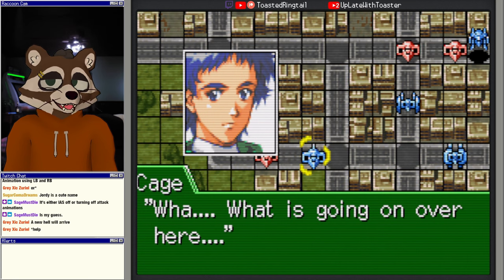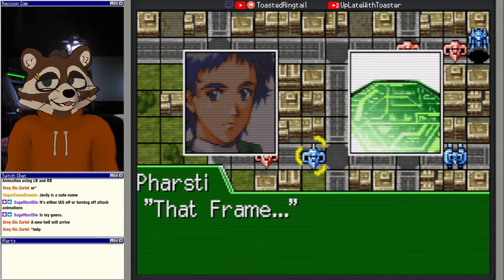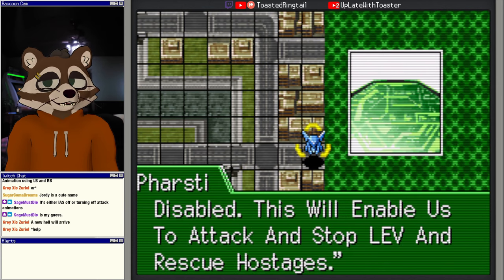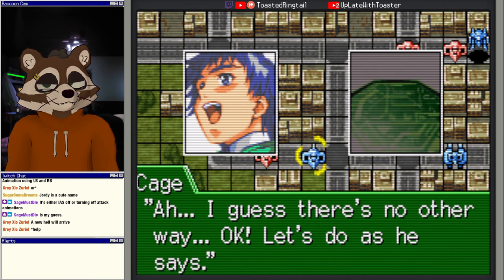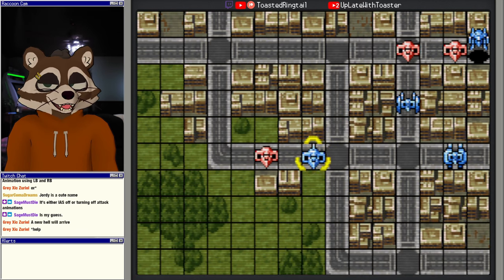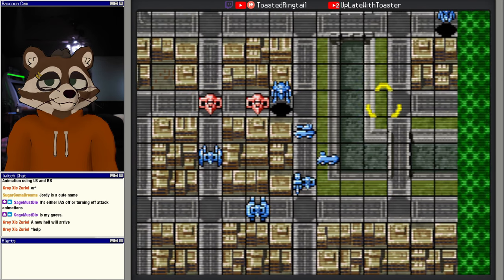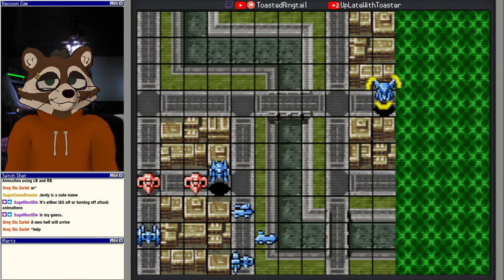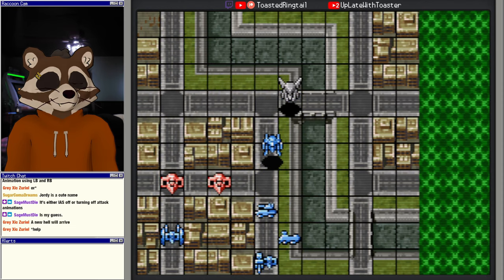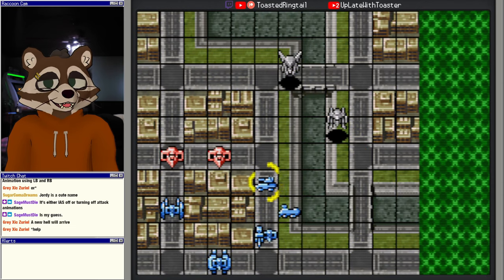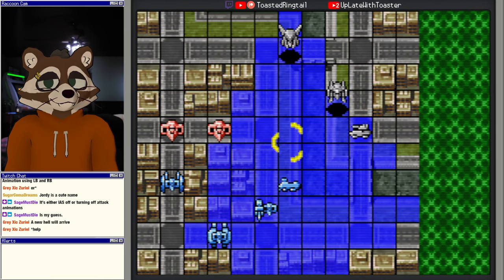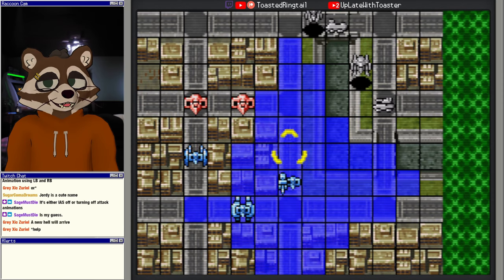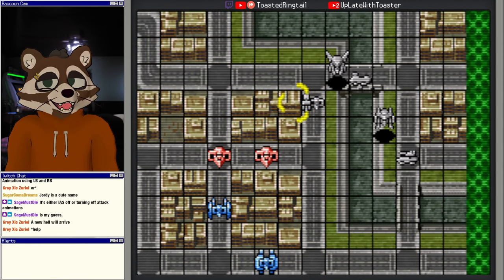Death doesn't suit me, it seems. If you even try to hurt me, do you even know what that means? That means you'll be going against the Zephyrs. Zephyrs, so you work for him now? Hey, no bro. We'll talk later. Hey you. Me? I'll only say this once. I'll disable the bomb on that LEV. You just attack it as you normally would and take it out. I don't understand. I said it once. And Semel, I will save them, all of them, guaranteed. Okay, I believe you. That's all, ending transmission. What is going on over here? That frame will be attached to LEV containing children and will stand by while bomb is disabled. This will enable us to attack and stop LEV and rescue hostages. I guess there's no other way. Okay, let's do as he says. All right, so we got to get him into position. So everyone else is going to tactically retreat so that he gets into position for that.